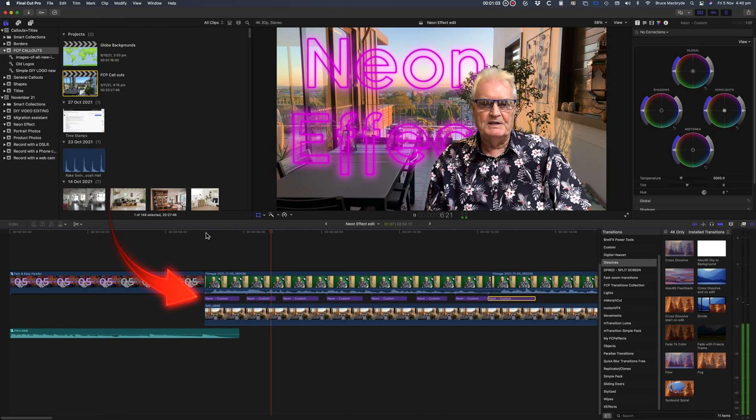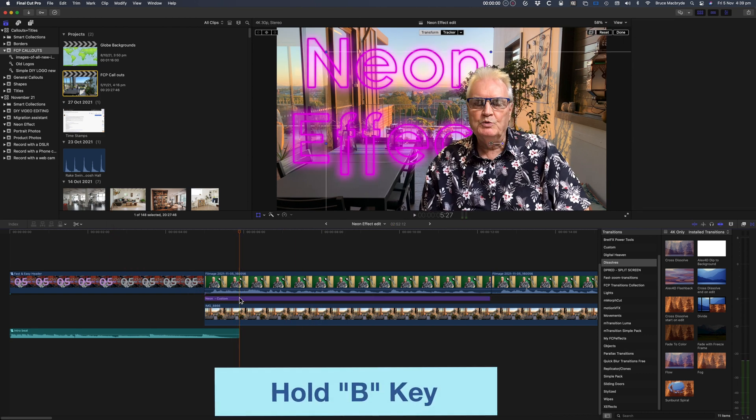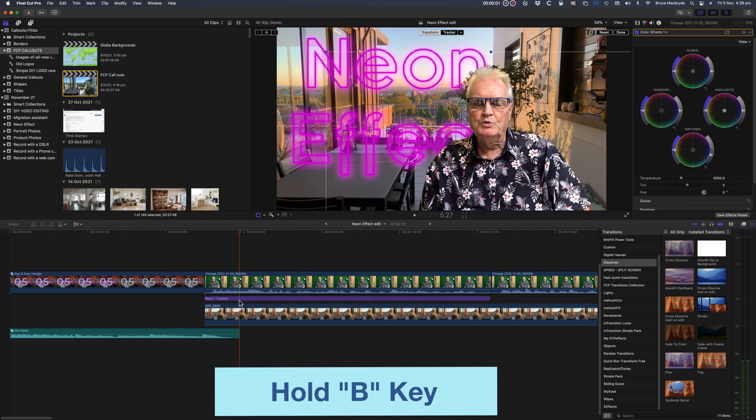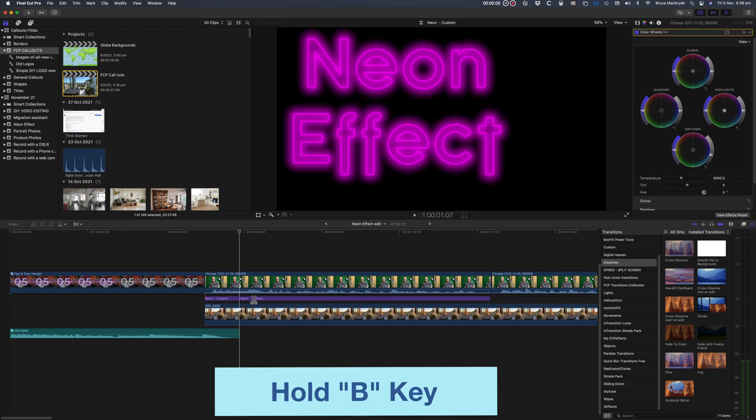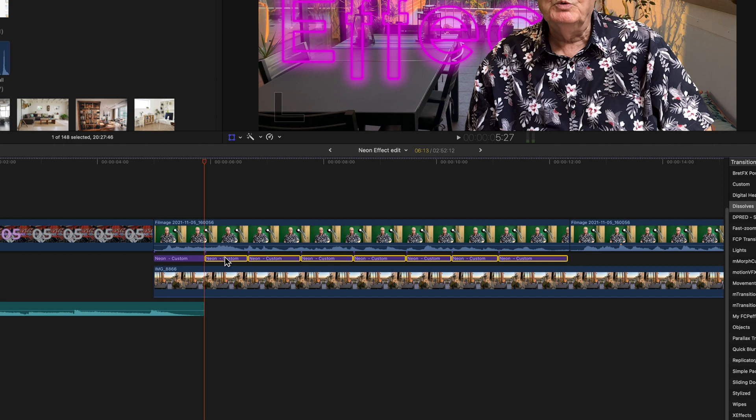And then I cut the title into even pieces by holding the B key and clicking in the title. Then I selected all the pieces except for the first and dragged to the right.